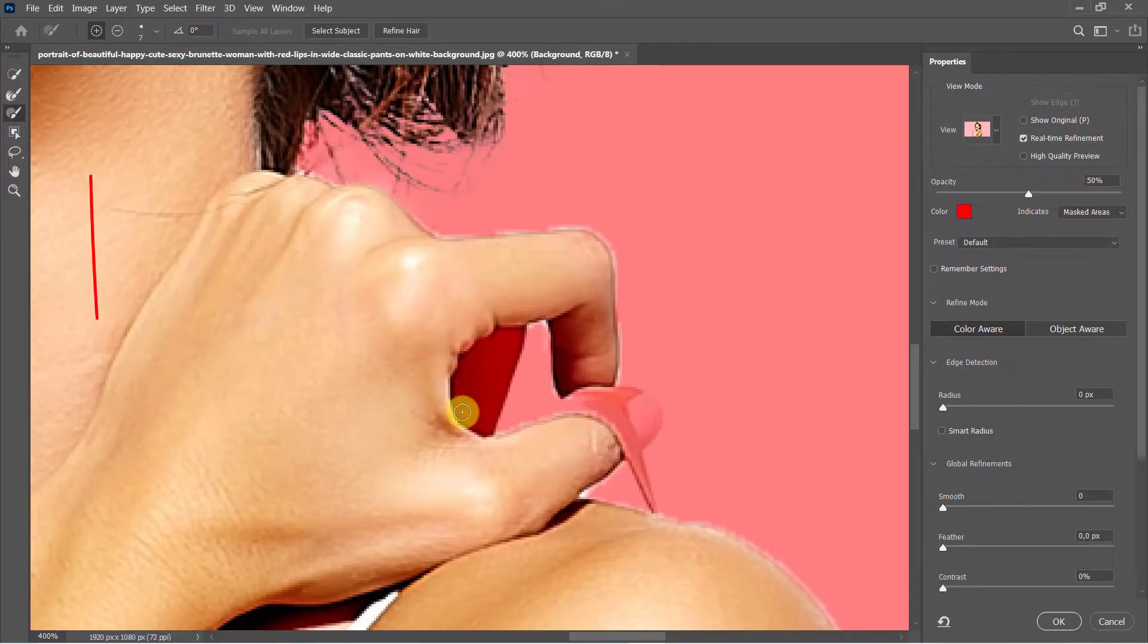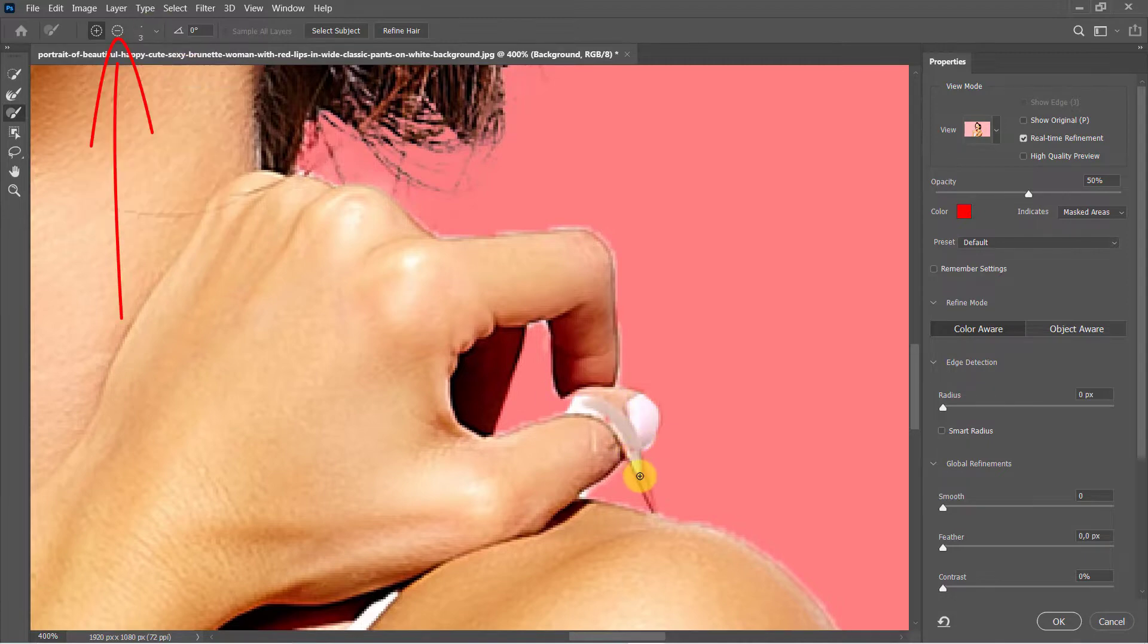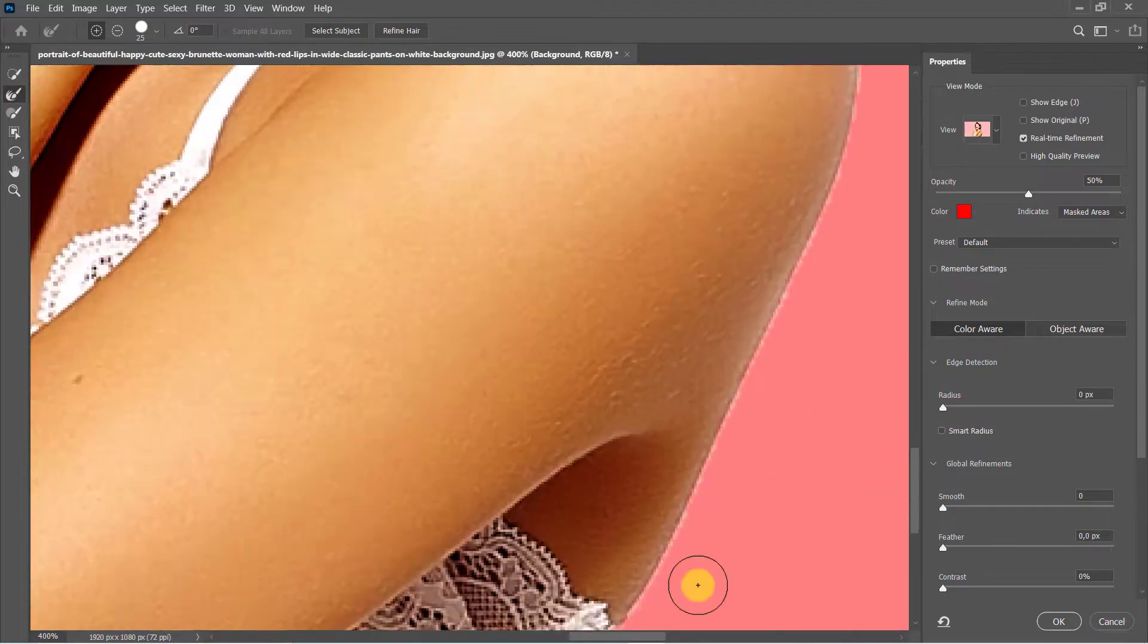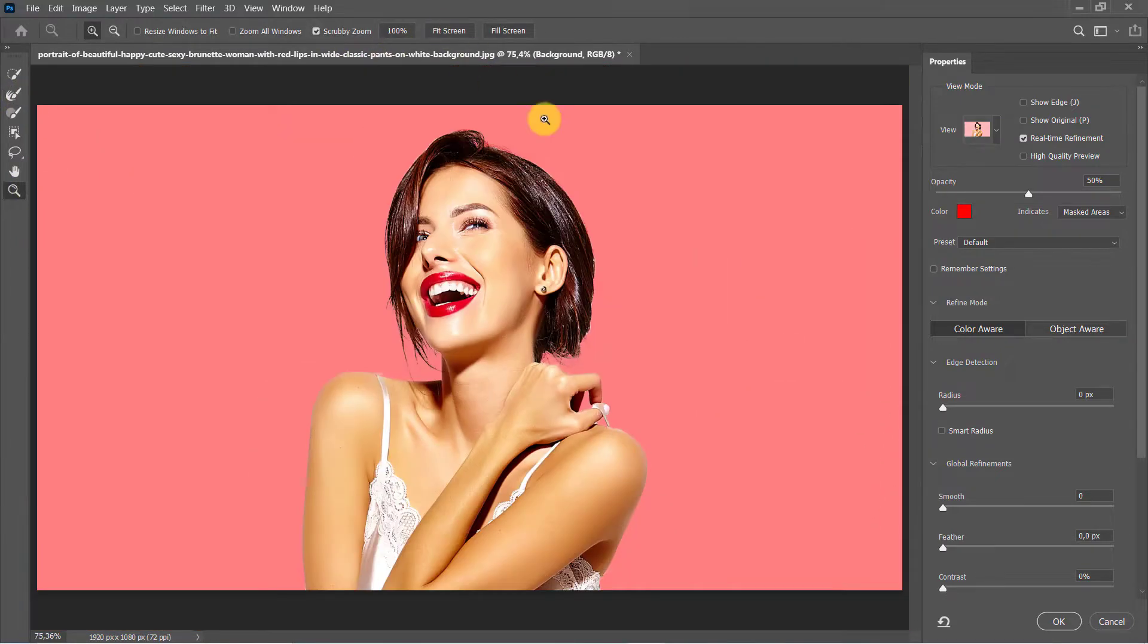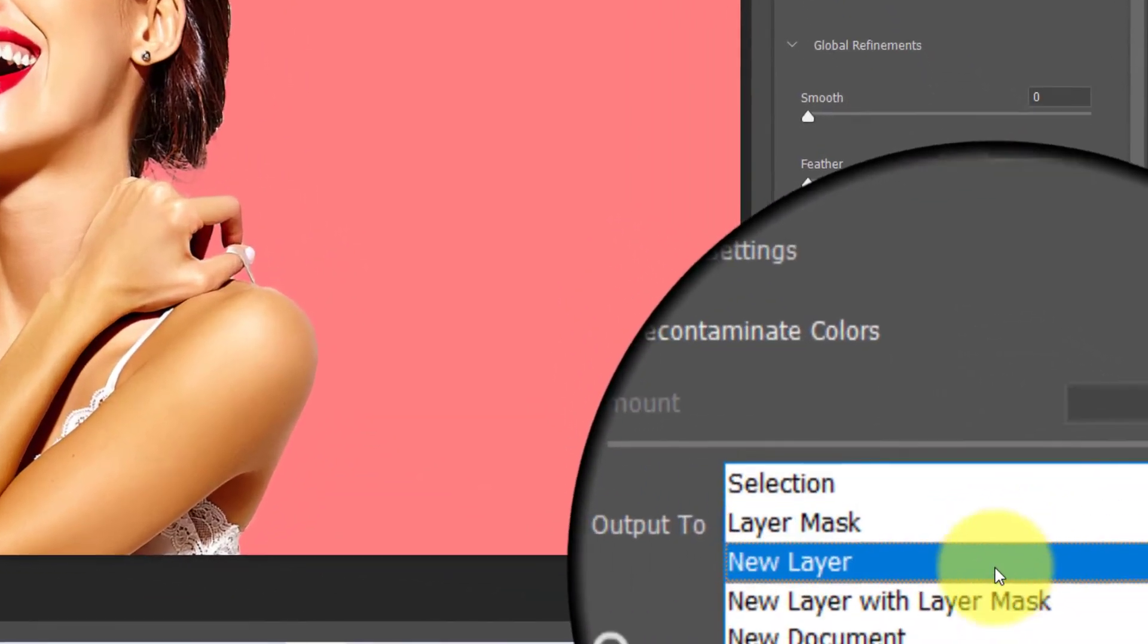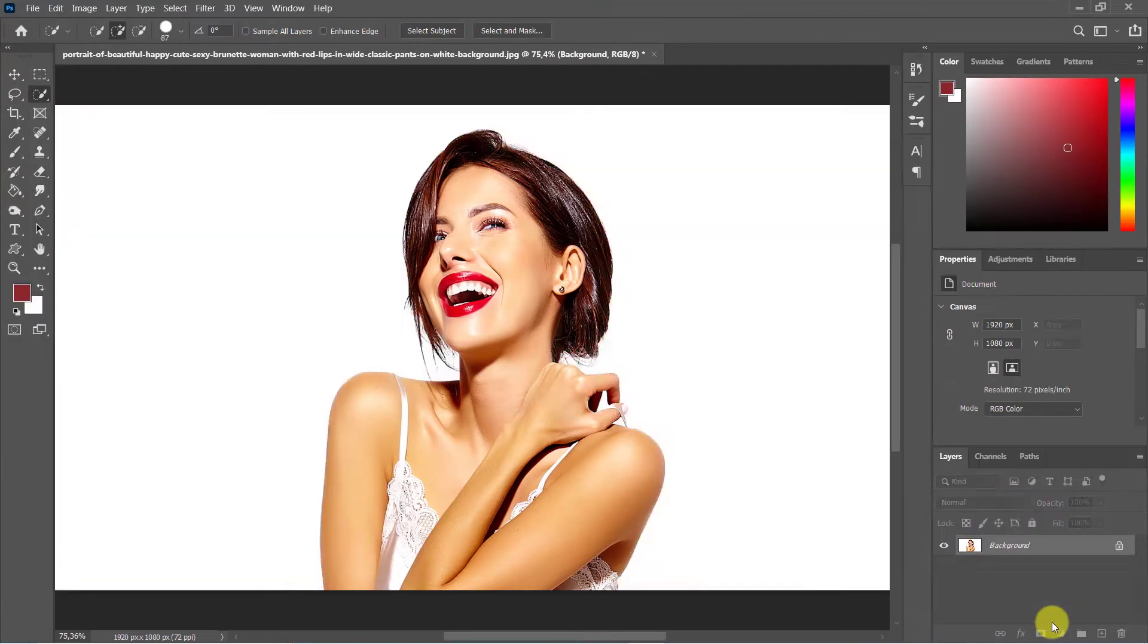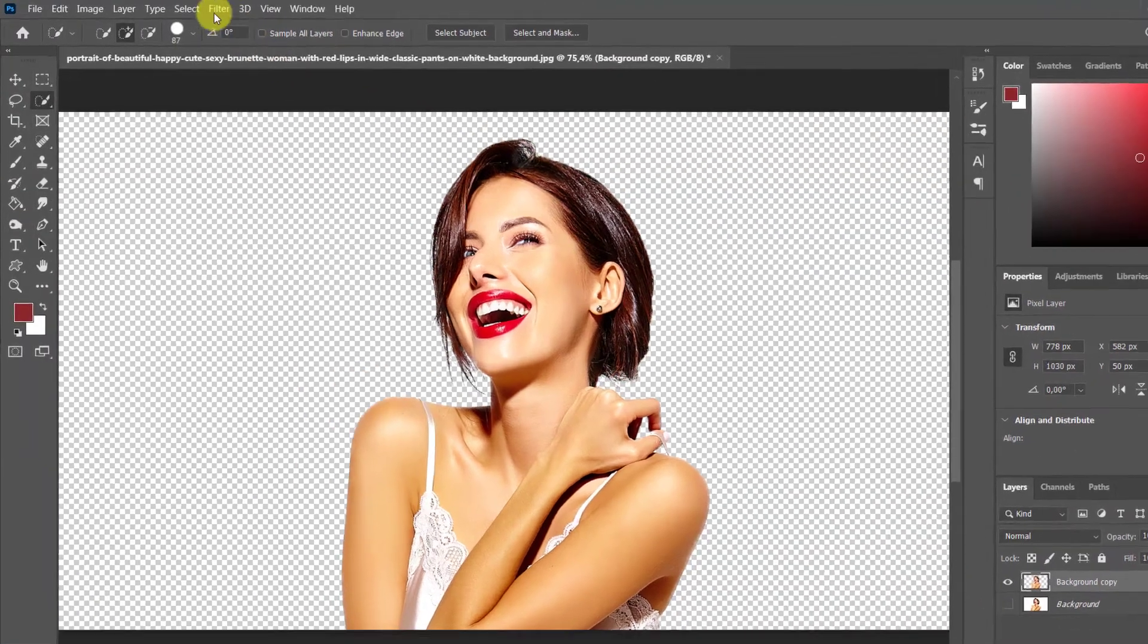Make sure that this plus icon is selected. Use this minus icon and paint on these areas that should be deselected. This is the result. Choose output to new layer when you're done, then hit OK. Head up to filter, filter gallery.